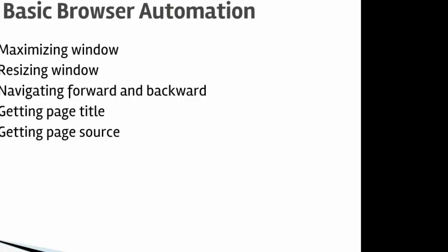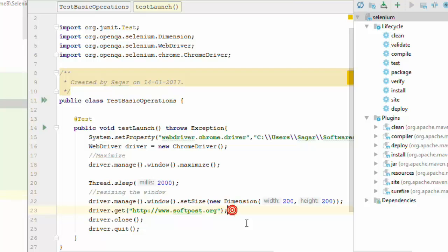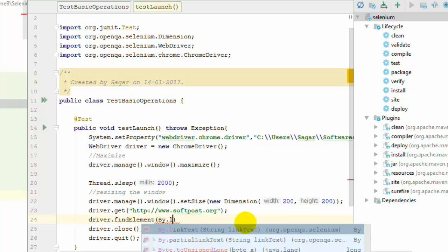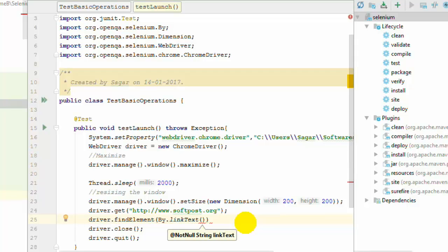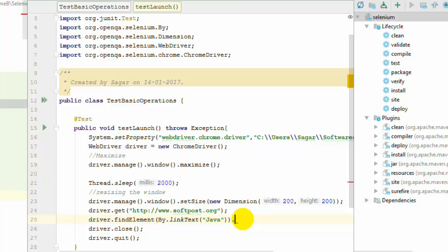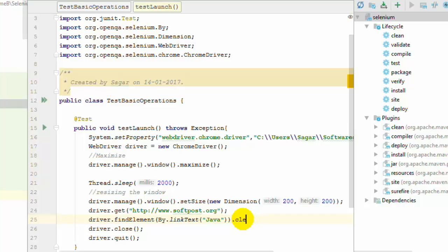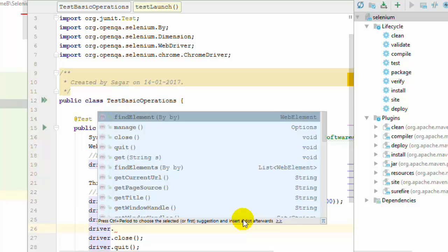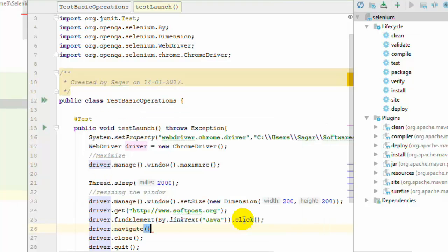Next I want to show navigating forward and backward. Let us say you navigate to a website and then click on one element or link — don't worry about the findElement method, we will cover that in detail in the next lectures. So here we click on the link 'Java' using the click() method. Once done, to go back you use navigate().back(), and to go forward again you use navigate().forward().